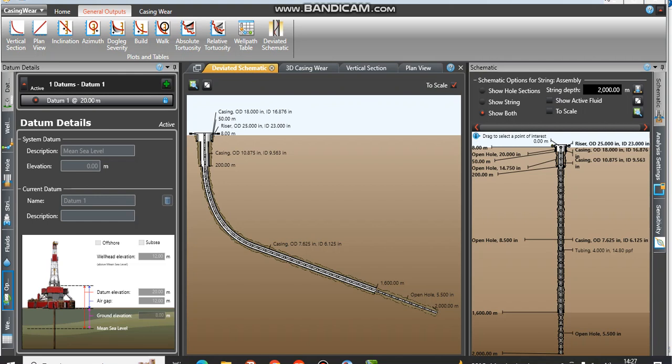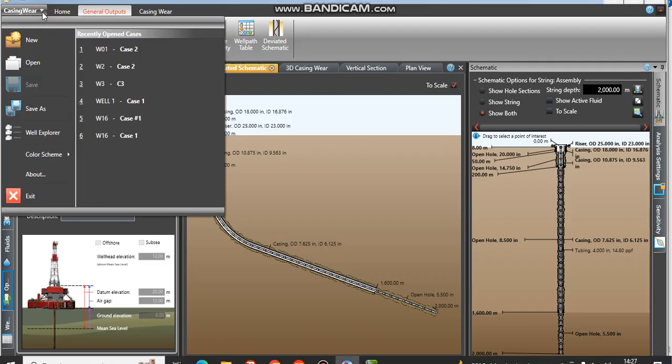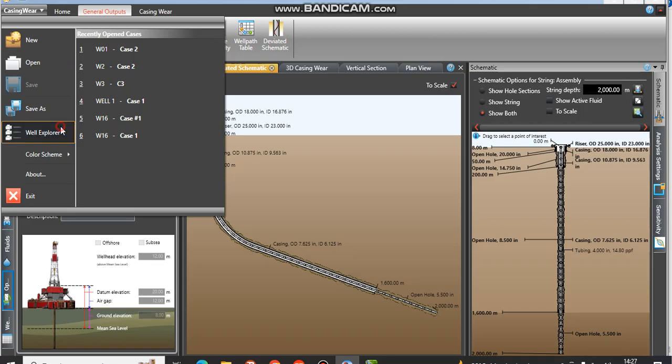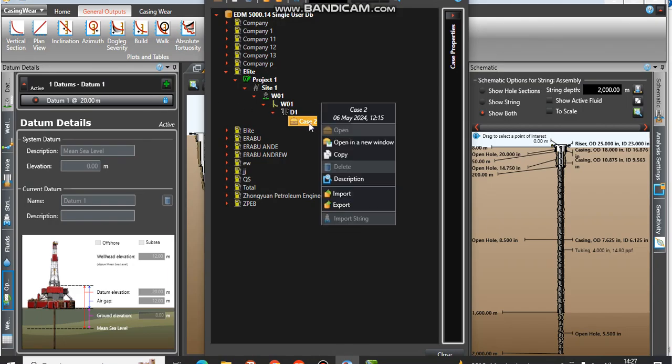We'll start the lecture for Well Plan from here. We're going to teach you how to export work from CasingWare to Well Plan. We come here on CasingWare, come to World Explorer, and click on World Explorer. This is the dataset we are going to export, so you click on it.